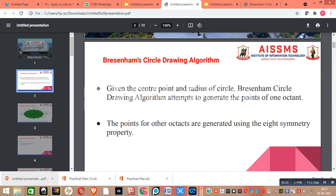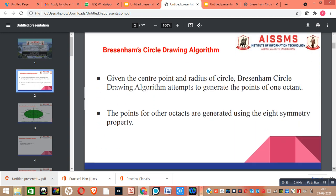In Bresenham Circle Drawing Algorithm, the radius of the circle and center point of the circle are given to us, and our goal is to generate points of one octant of the circle. The points for other octants are generated using the 8-symmetry property of the circle.